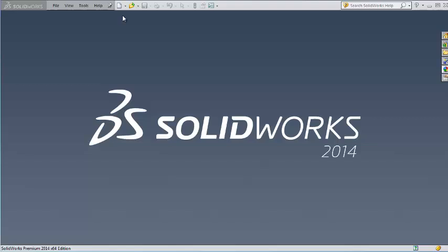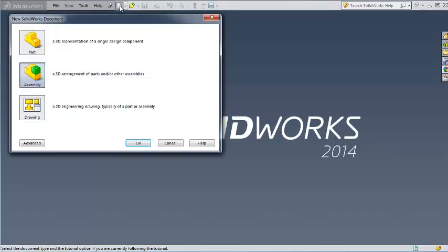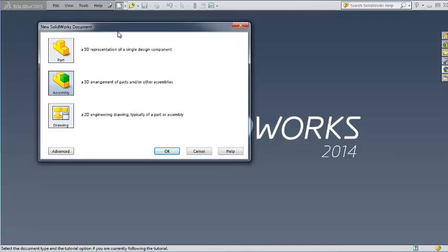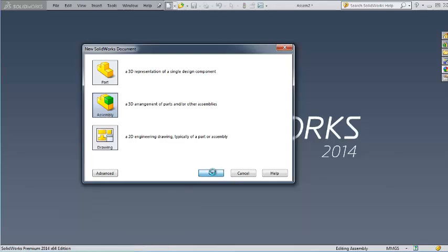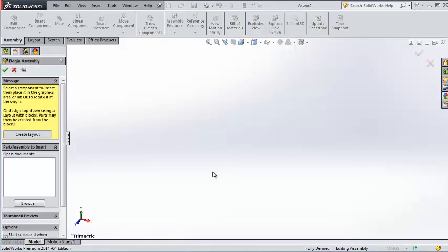We remember when we start making new parts, you click into new, you have three options: you have the part, assembly, and drawing. Now we're going to talk about assembly and see how it works, and later on we're going to talk about the drawings.